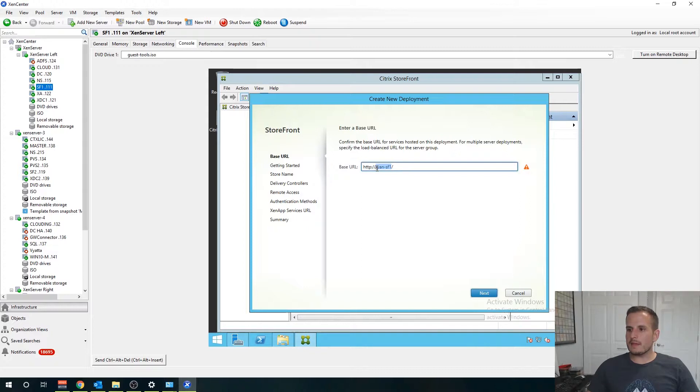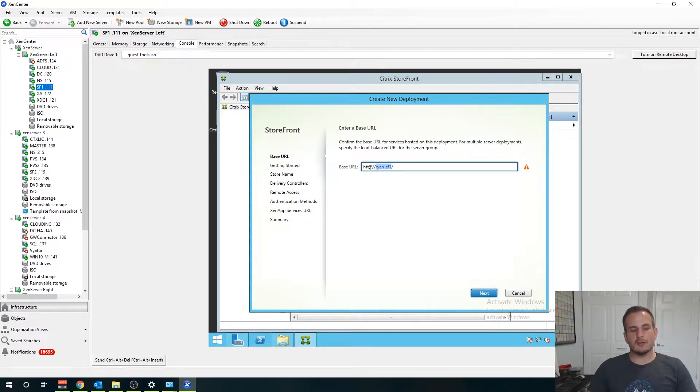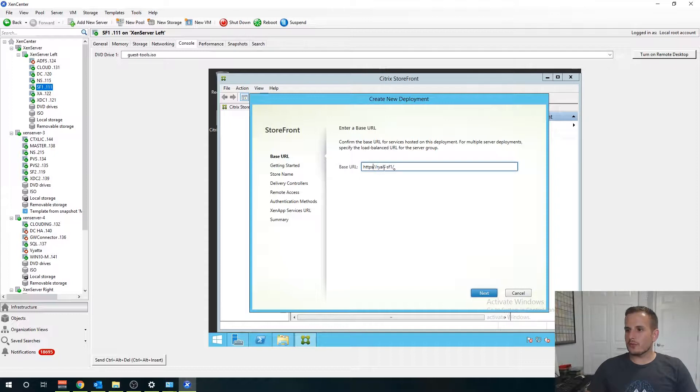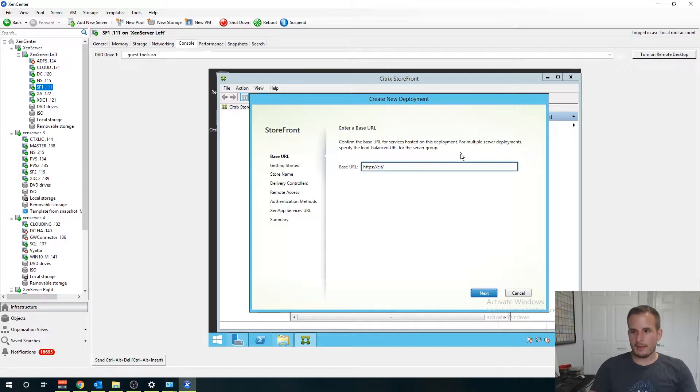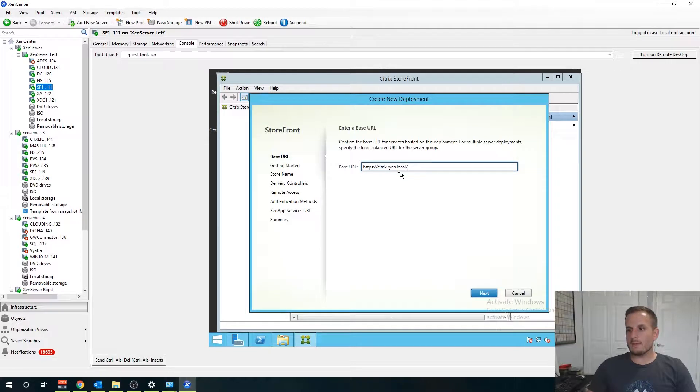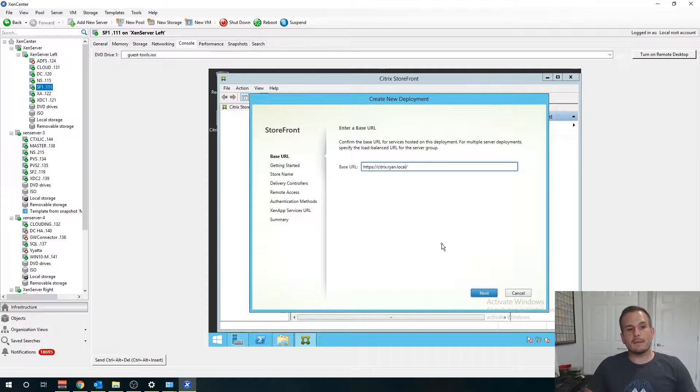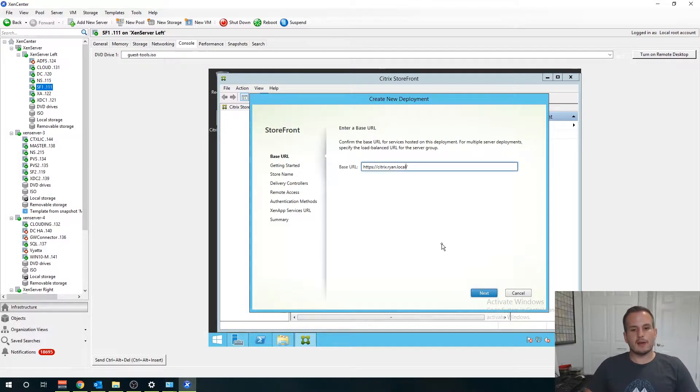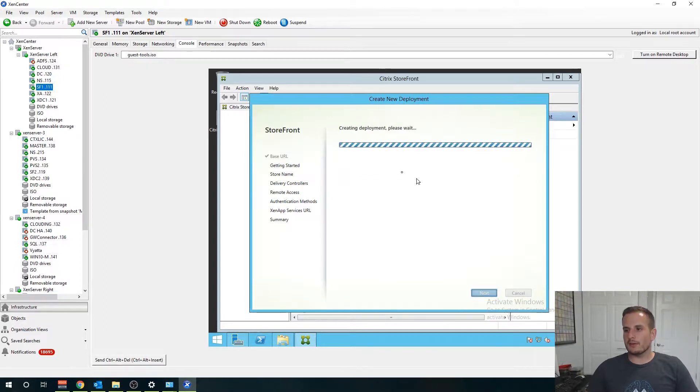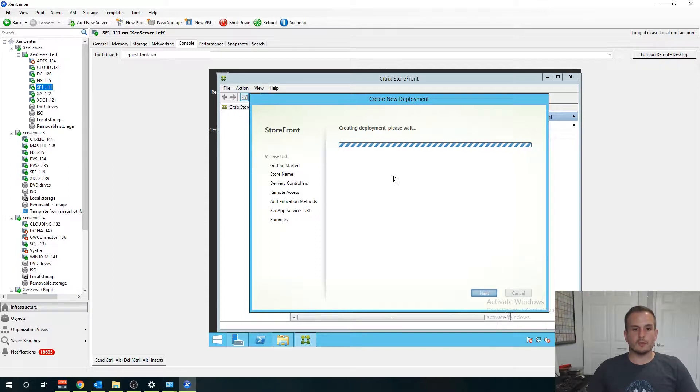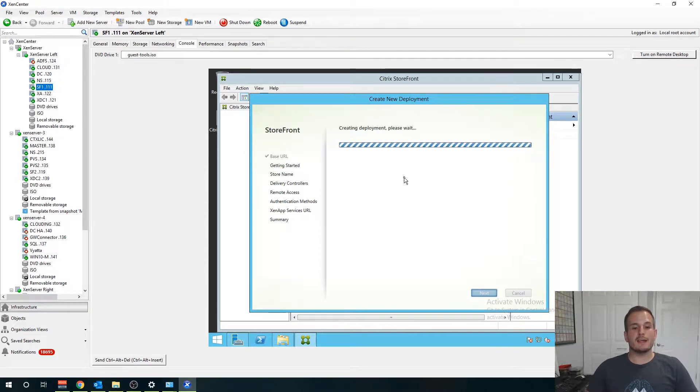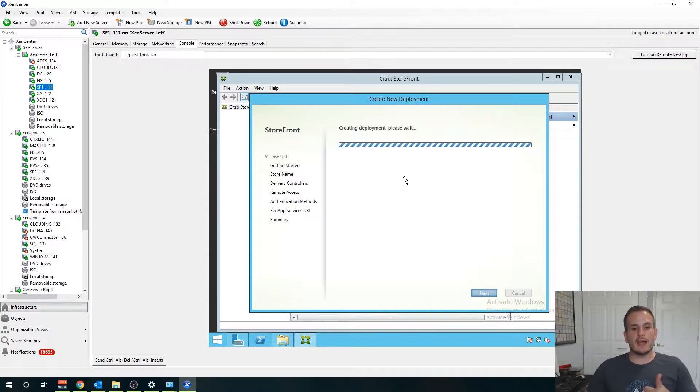This is going to be your base URL that users are going to connect to internally so make sure you change that to HTTPS here and then give it a name that is user friendly for your users. In my case my domain is ryan.local so I'll call mine citrix.ryan.local. Of course we will need a certificate for this because we are encrypting it over HTTPS.